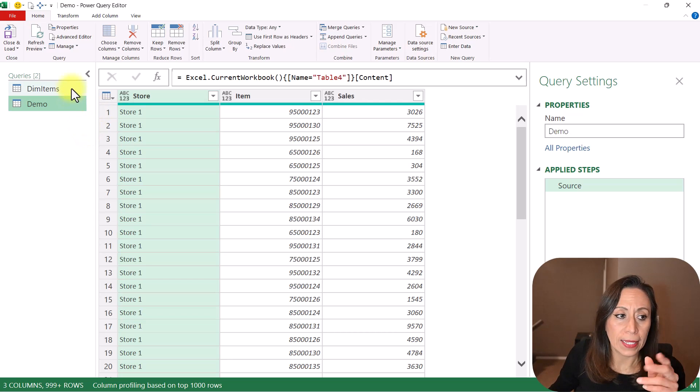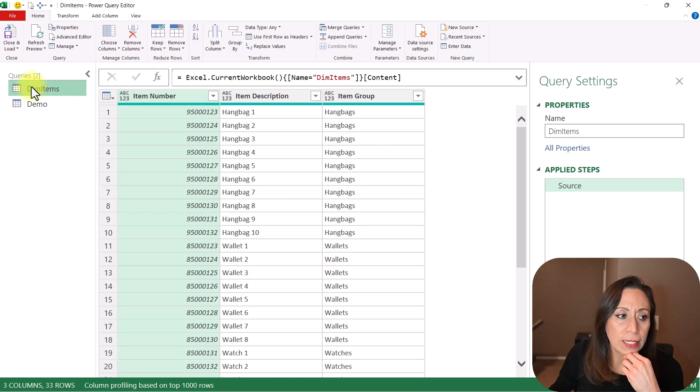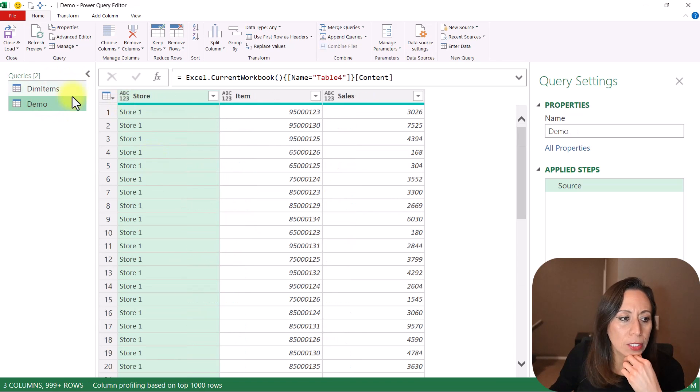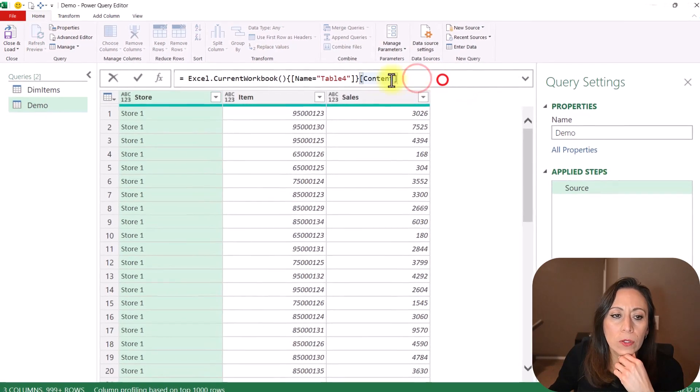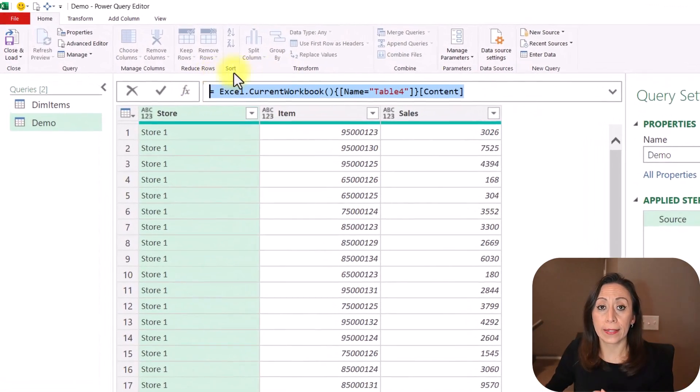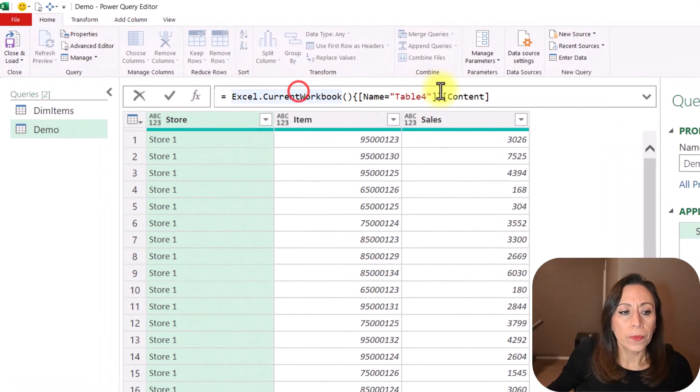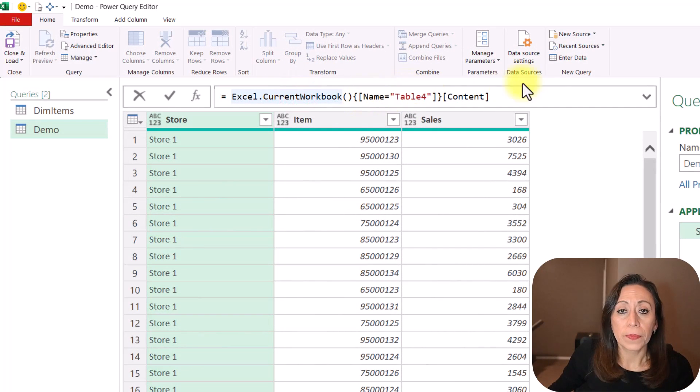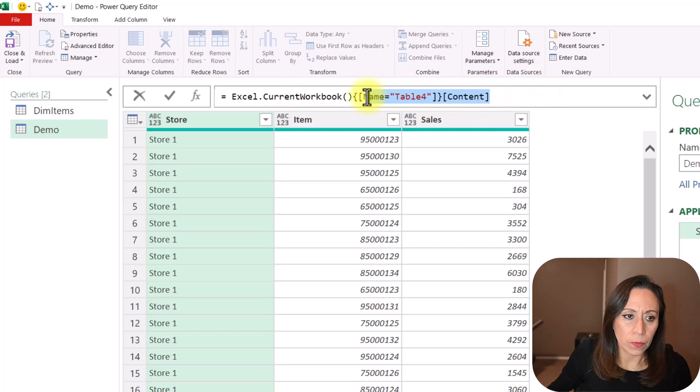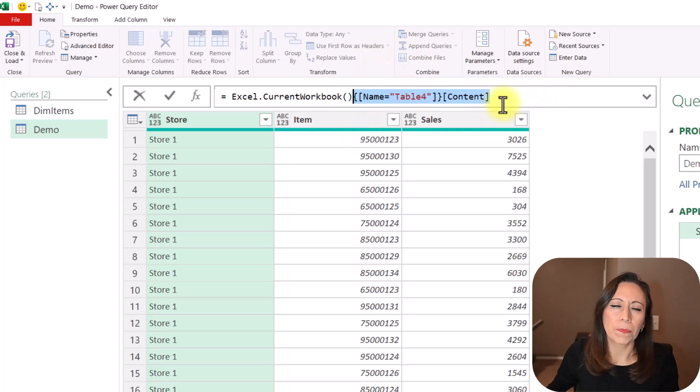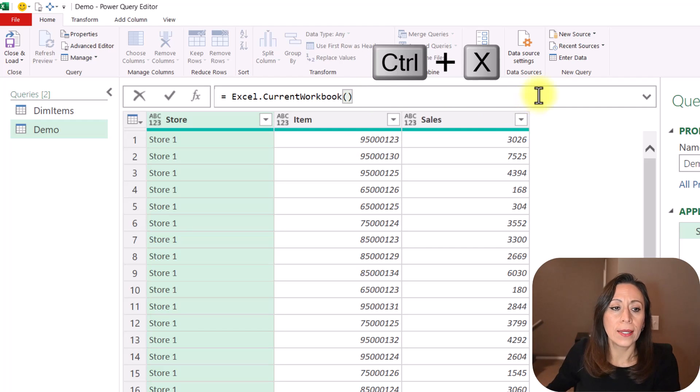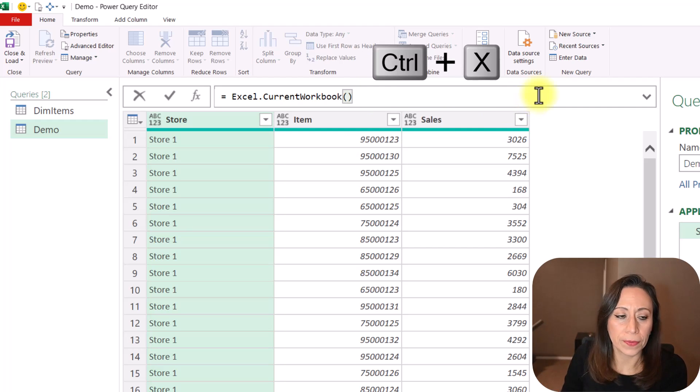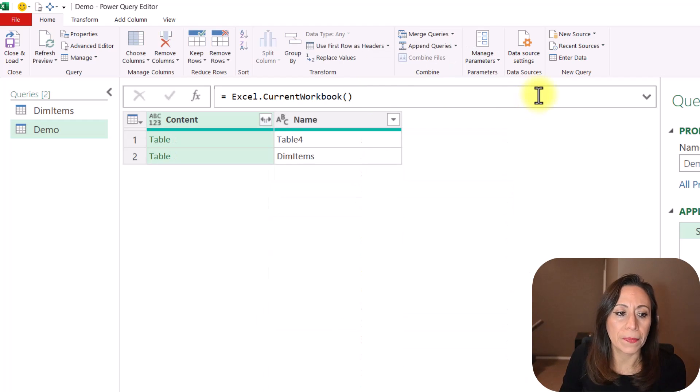I already passed the dimensional table here, DimItems. Let's go back to our Query demo and take a look to the code that Power Query has created for us. So it brought information from the current workbook, and I'm just going to remove this portion so we can check what Power Query is doing from here. So I'm going to Control-X to remove it right now, to cut, and I'm going to press Enter.